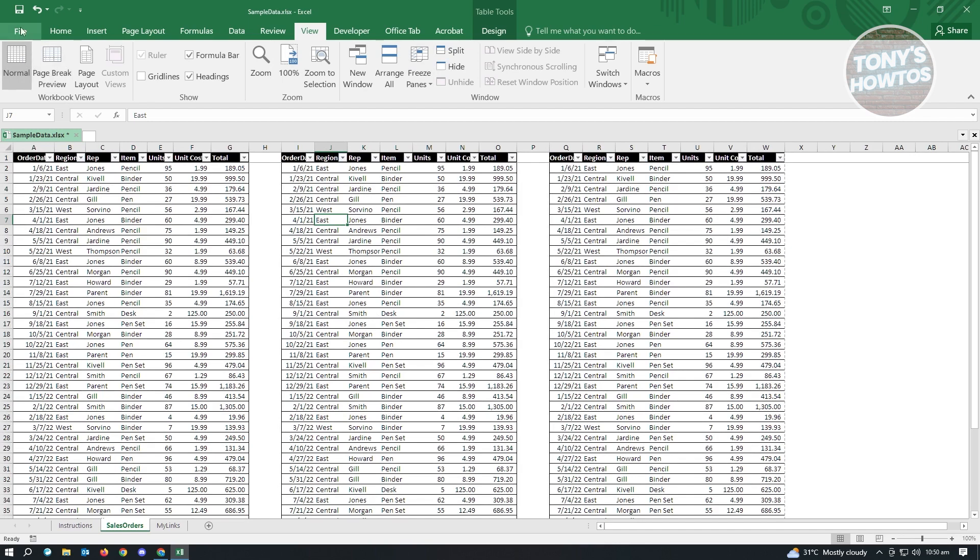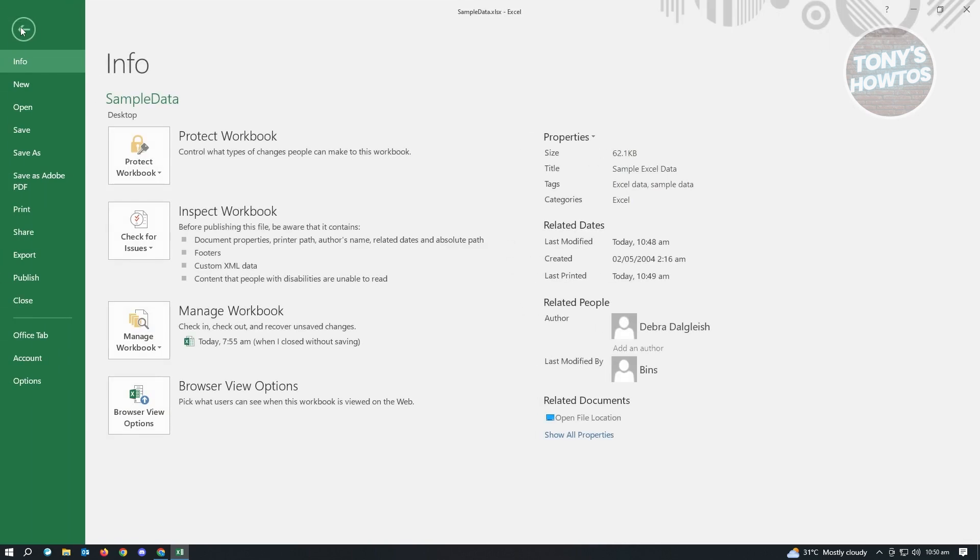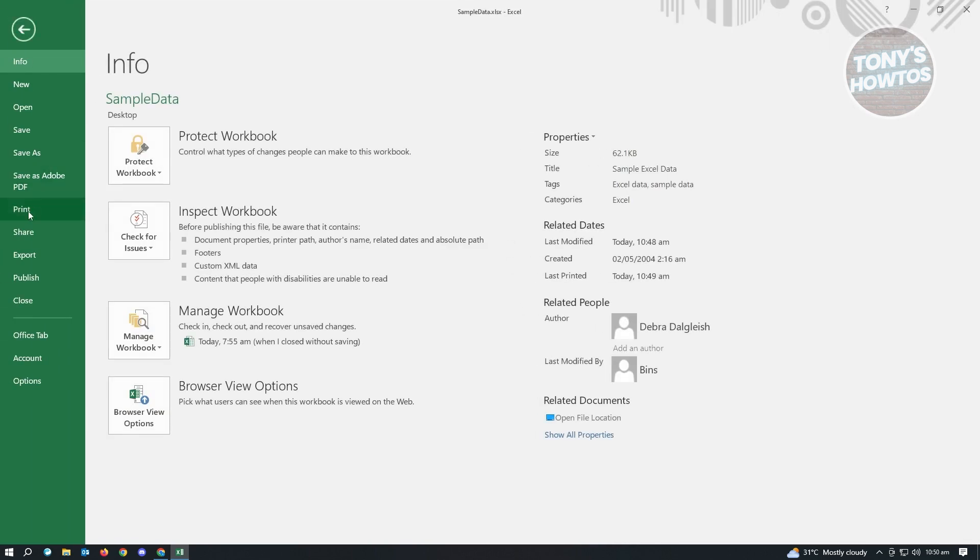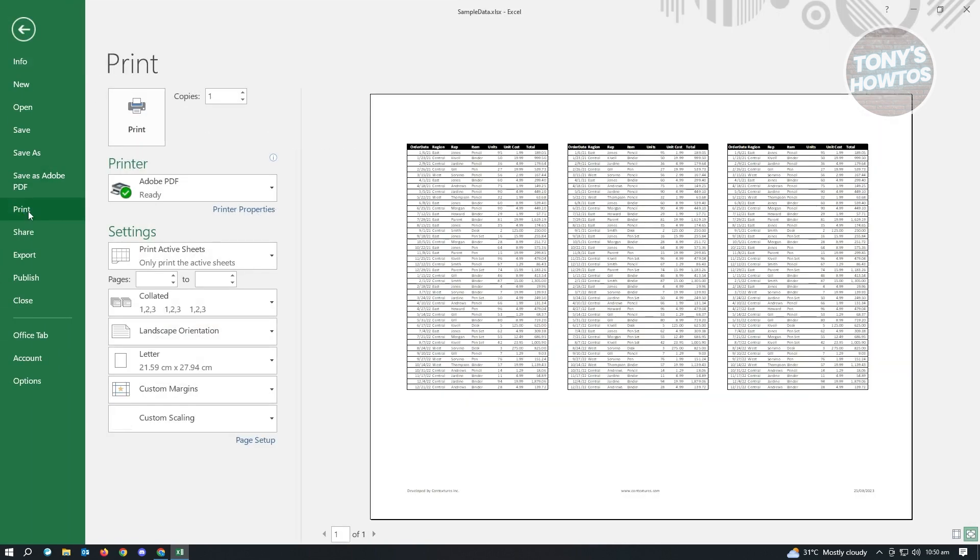And once you've done that, let's go to file again and we want to go to print. Now in here, as you can see, all of the tables are now in one page and we've just successfully fit the Excel sheet on one page if we're going to print.